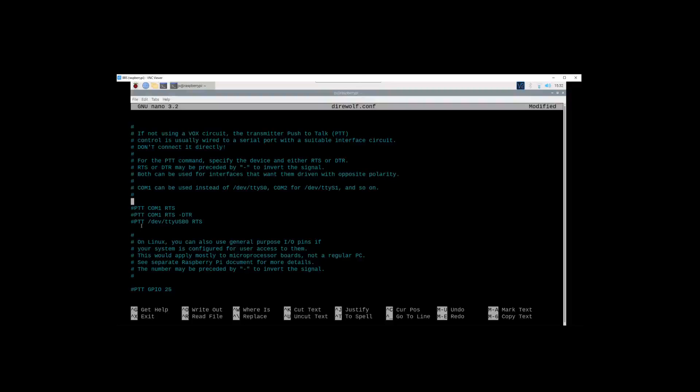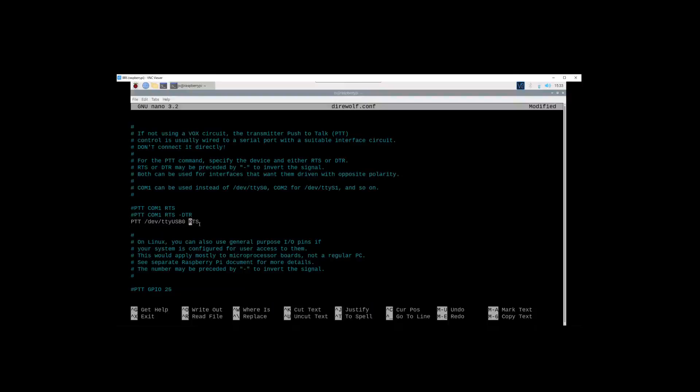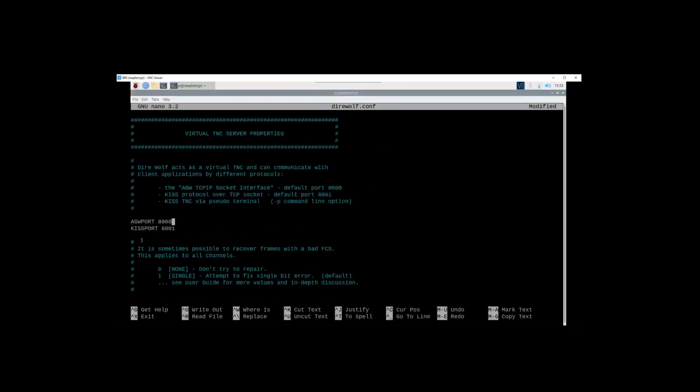Now your push to talk port, since we have a sound card interface, we're going to have to uncomment this one, the push to talk /dev/ttyUSB0 RTS. In the past I have found that this did not actually make the radio key. I had to come in and add DTR space RTS, and that actually let it key the radio.